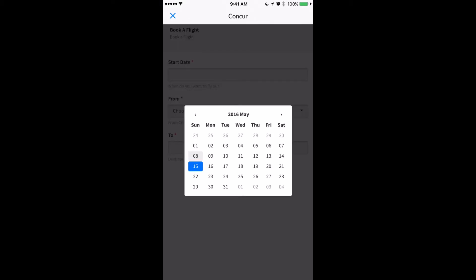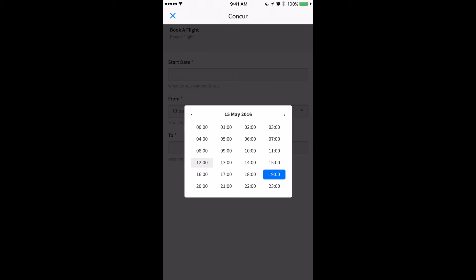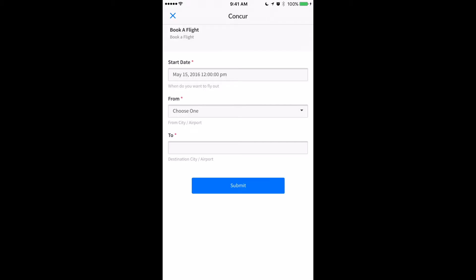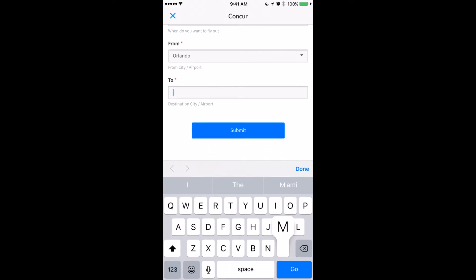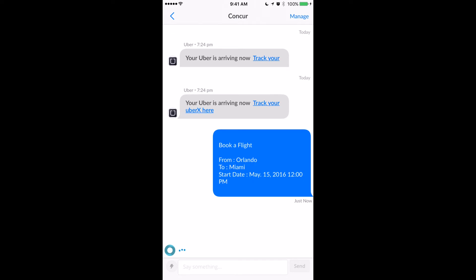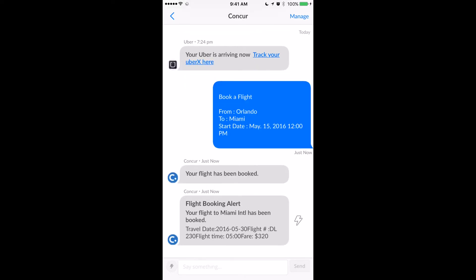So I'm going to go ahead and select my date and time, and then choose where I'm going to fly from. In this case it's Orlando and I'm going to be taking a short trip to Miami. Once I click submit I'll get a receipt from the bot saying that it's taken the action, and then soon after I'll get my flight booking alert letting me know that my flight's been booked. From here I can take subsequent actions.